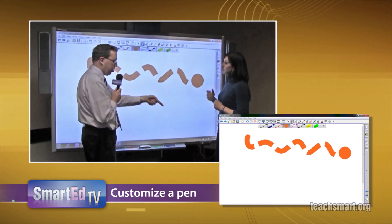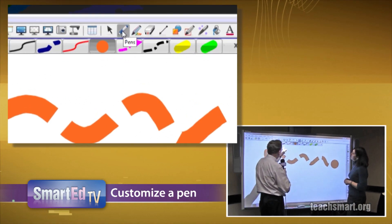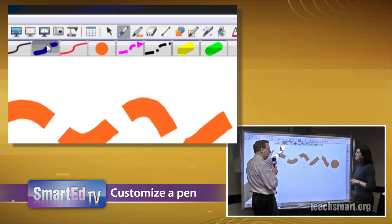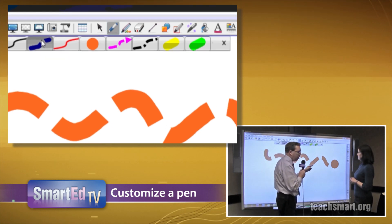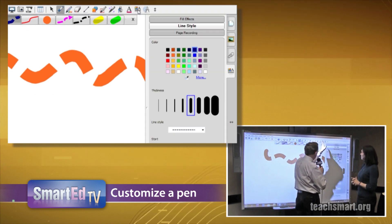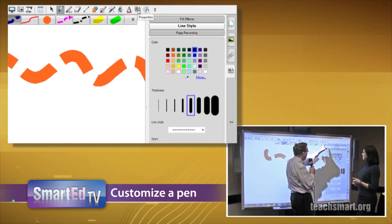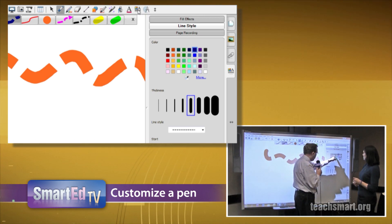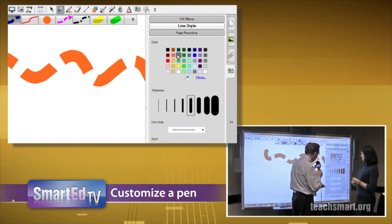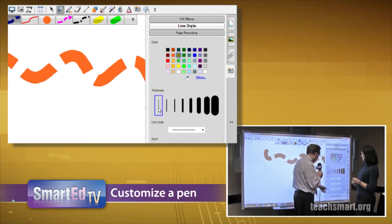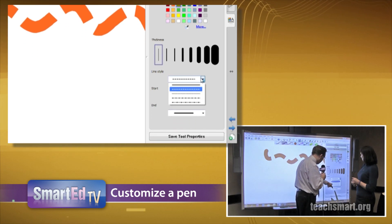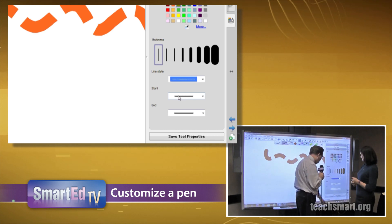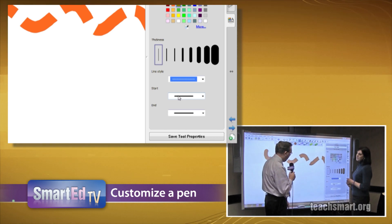So you're telling me we can customize any of the pens up here? That's correct. We're going to switch monitors and I'm going to try one on my own. I have to make sure I've selected one — it's grayed out because I've selected it. Now I'm going to go to the Properties tab at the top of the toolbar. It was purple before, but I'm going to select this yellowish-green color for no apparent reason. I'll make it extra thin, change the line style to all dots, and leave the start and stop alone.